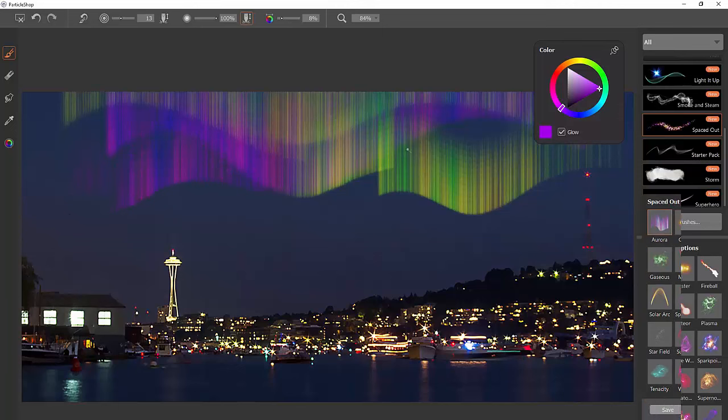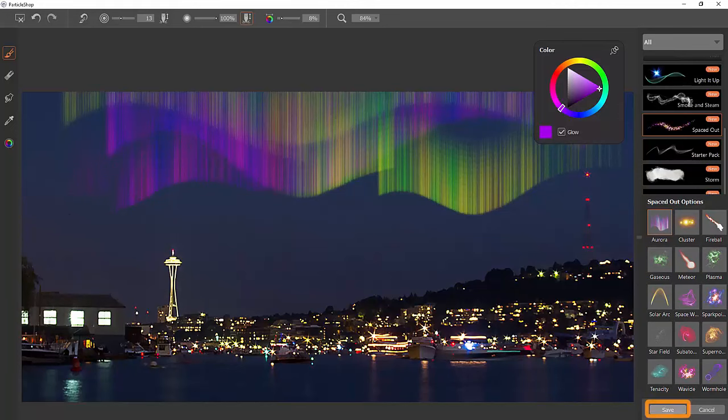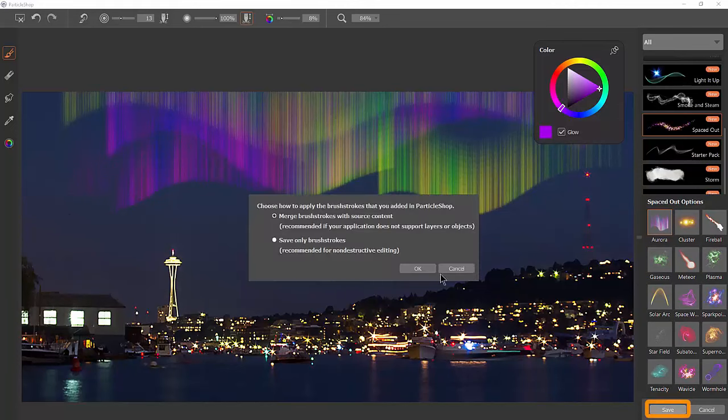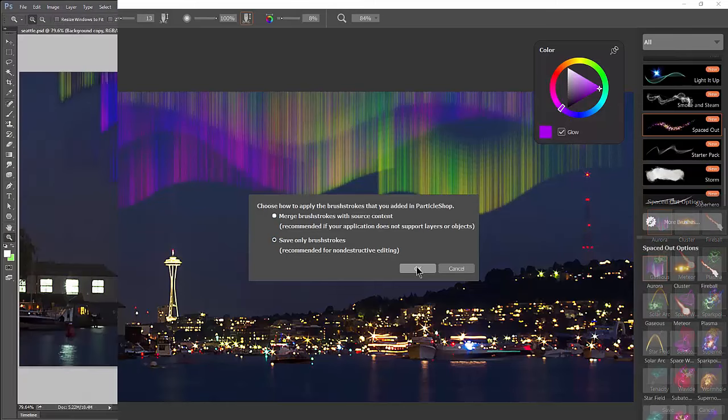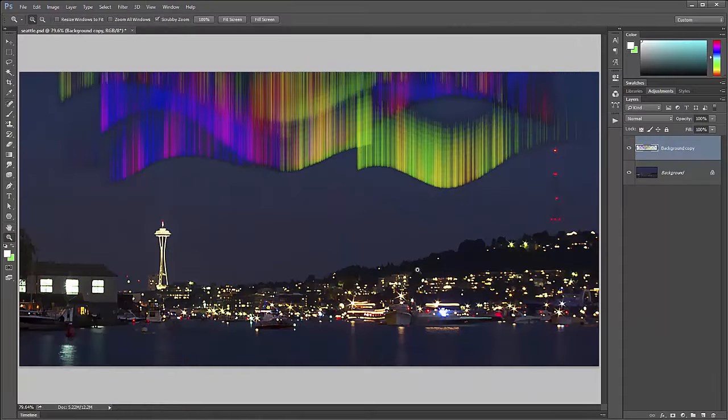Let's go ahead and apply these. Let's go to save and then we have two options. Do we want to merge the brushstrokes or save only the brushstrokes? Let's save only brushstrokes because then this will be non-destructive and it will put the strokes on their own layer.